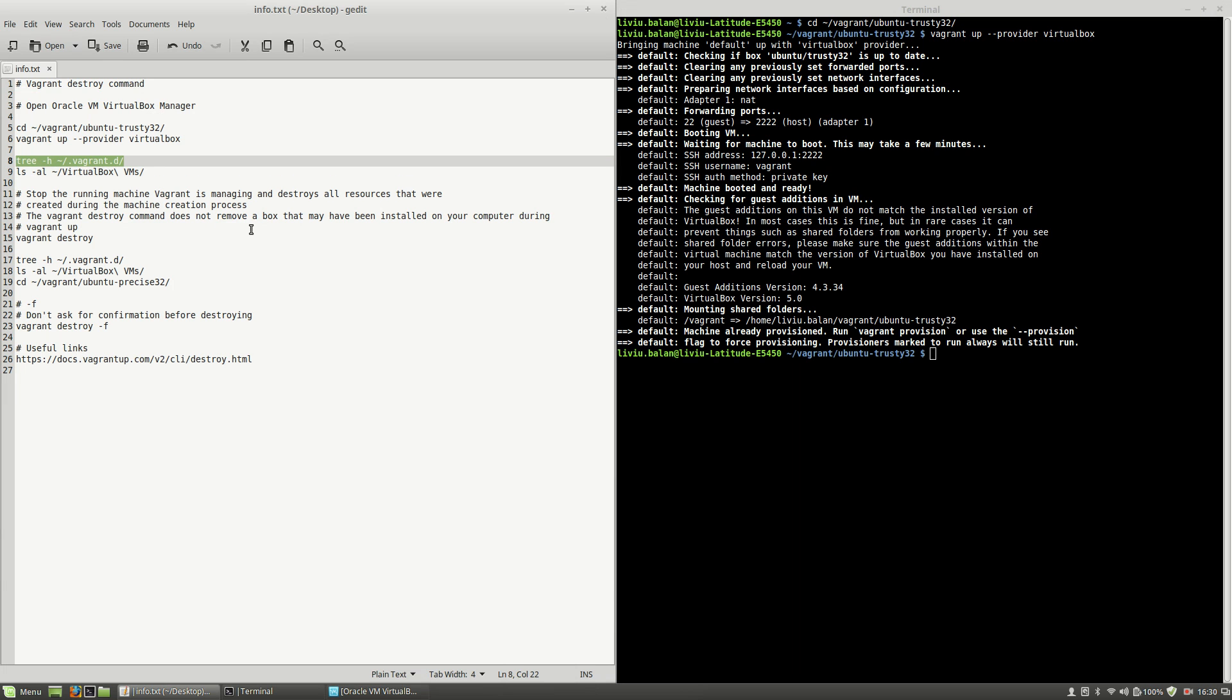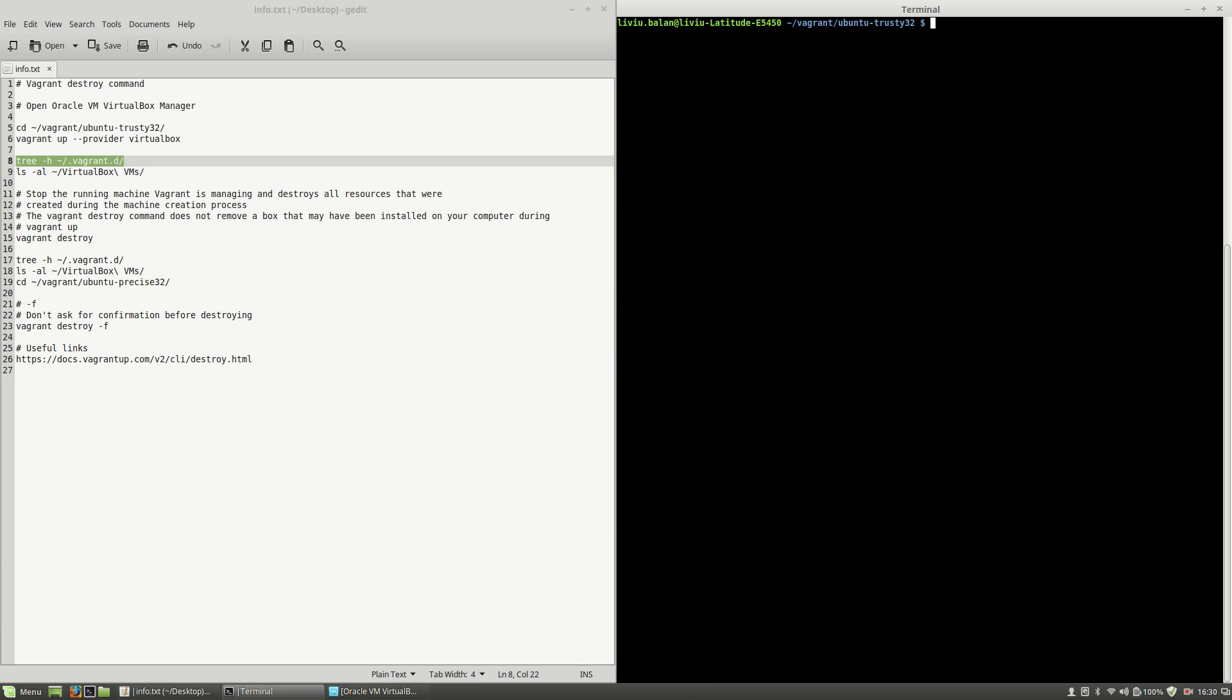After this, what I want to show you are two things. First, let's explore what is inside of the vagrant.d directory. For this, I will use the tree command with the -h option.